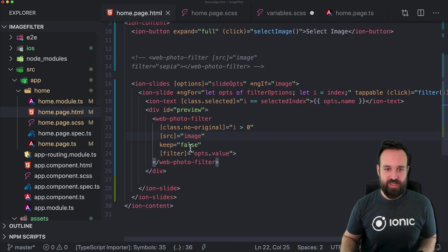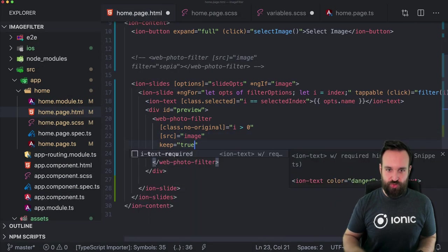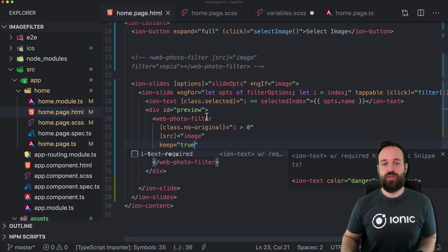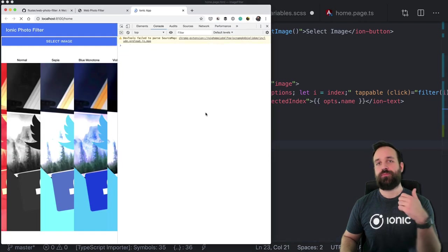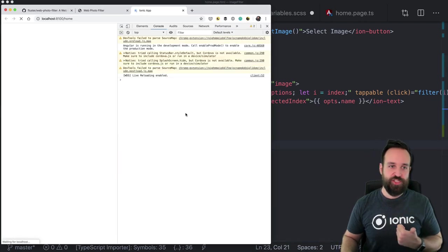If you set 'keep' to true, it will show both the original image and the filtered canvas element.